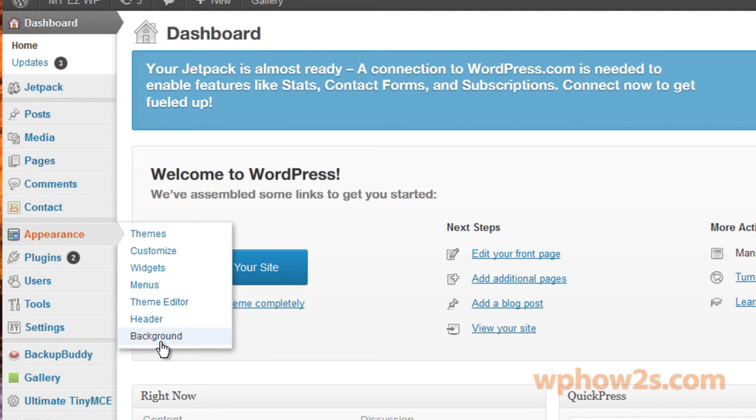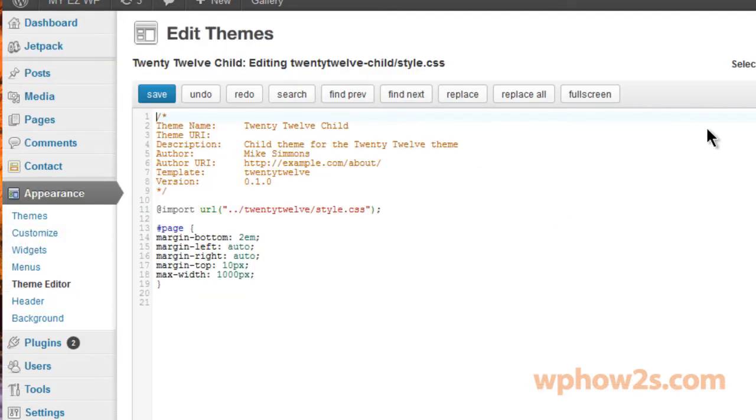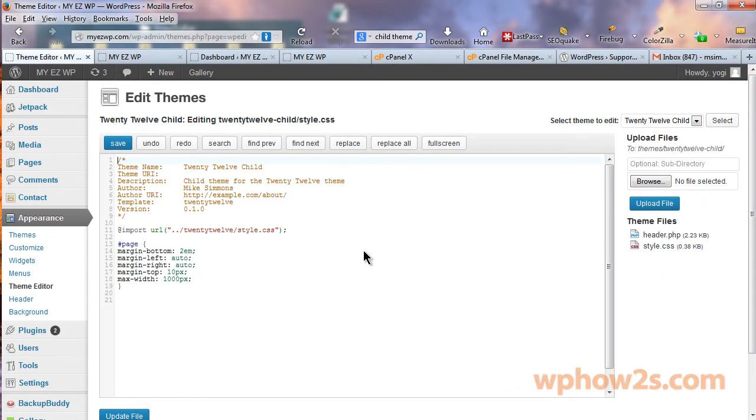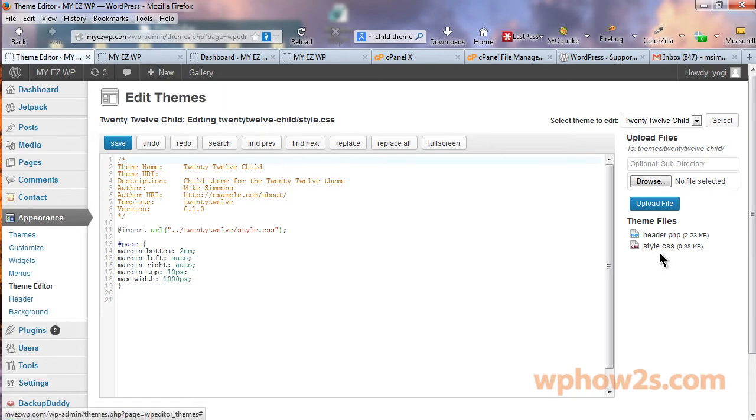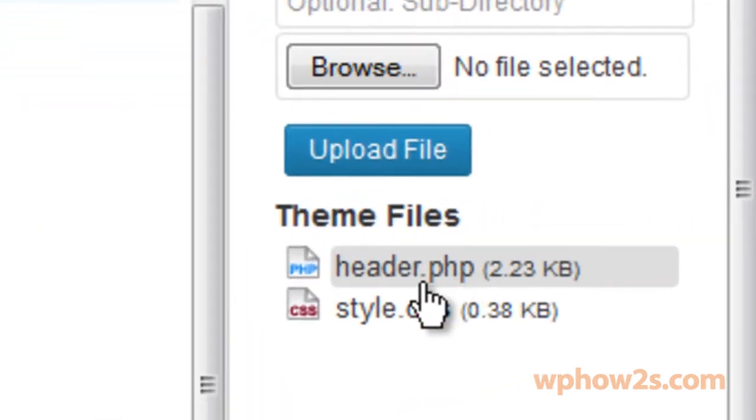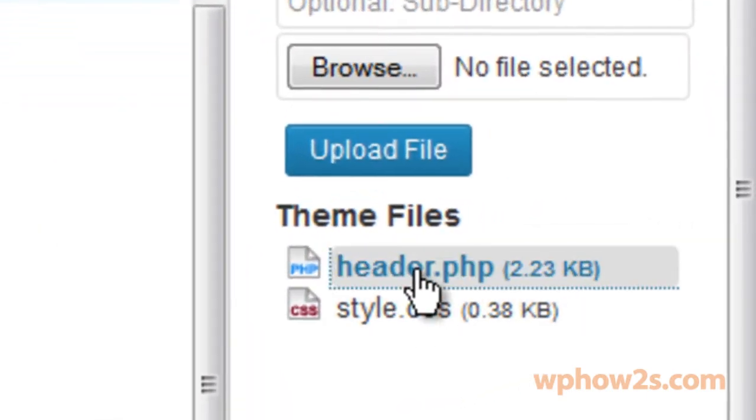And by default, it'll take you to whatever theme is activated for your website, which mine is the 2012 child. And you'll notice it shows the style.css by default. But we want to show the header.php. And here we go.